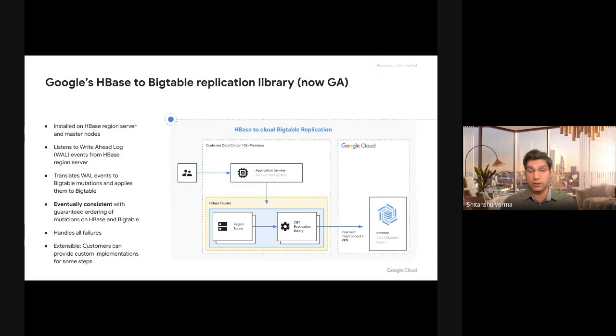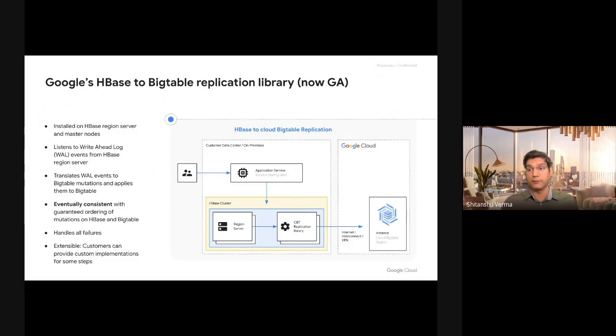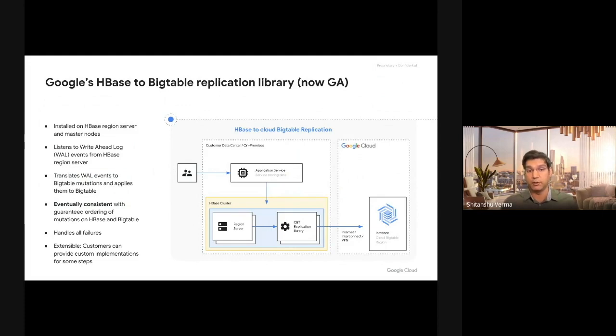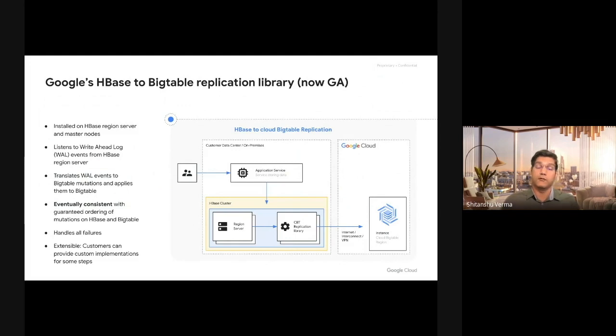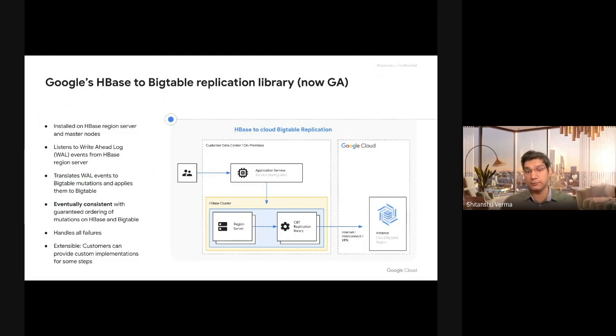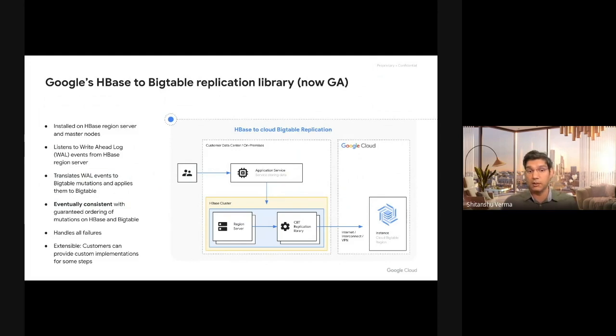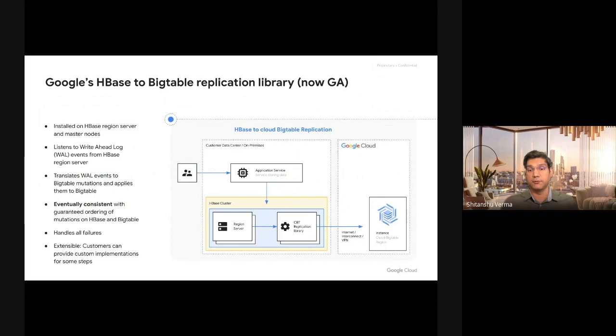It can handle all kinds of failure and unavailability of the destination HBase cluster or Bigtable cluster for durations. You don't have to worry about if a write succeeds on Cloud Bigtable and fails on HBase or if the write succeeds on HBase and fails on Bigtable. That will never happen because you will always write to HBase and then Cloud Bigtable replication library will follow that in order.